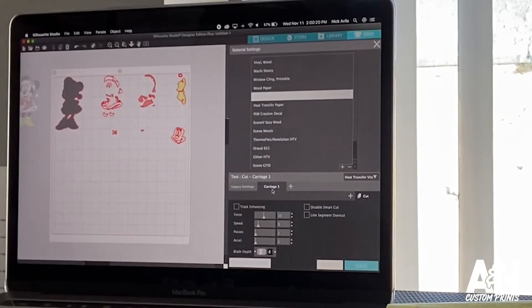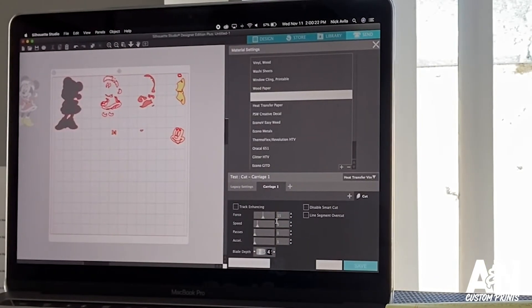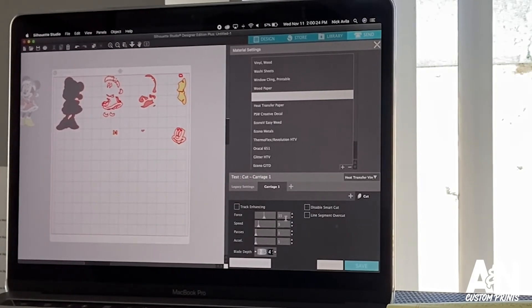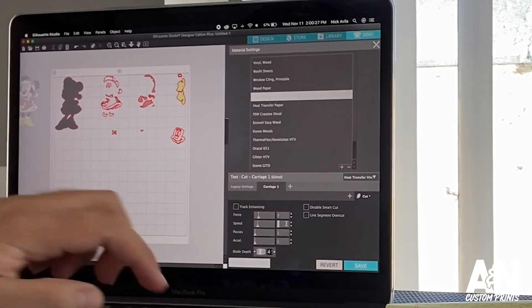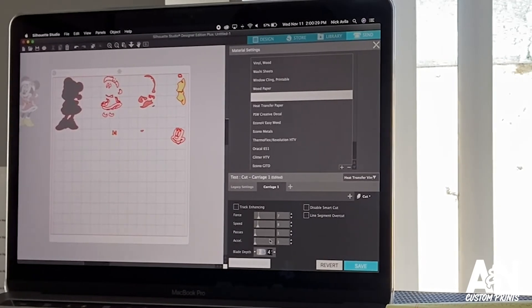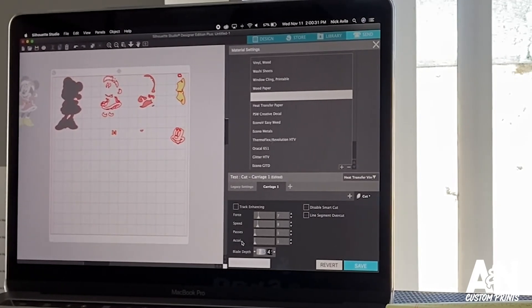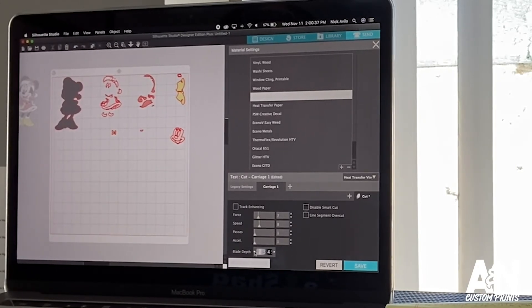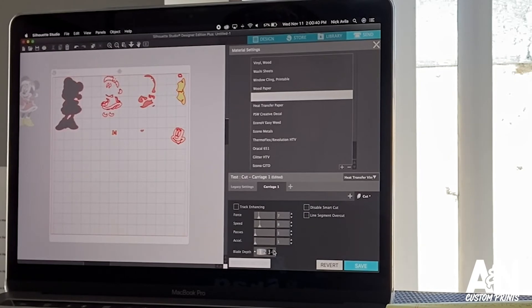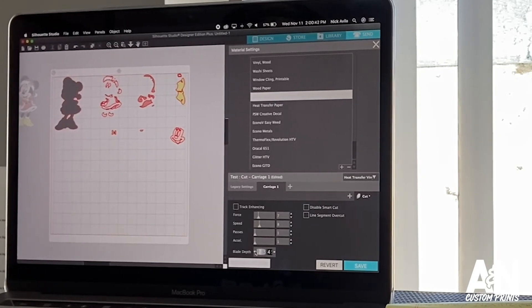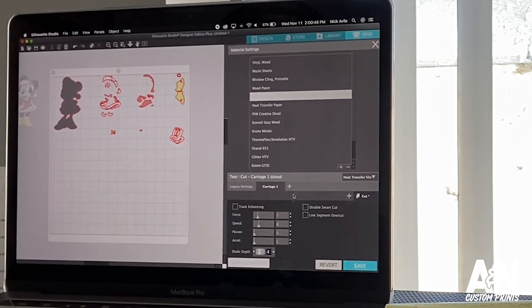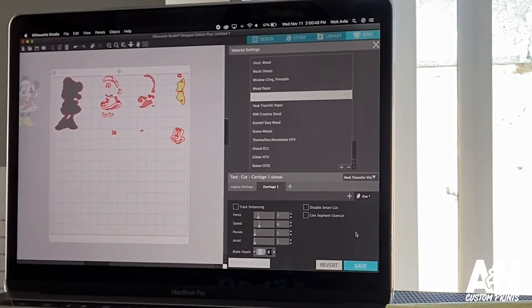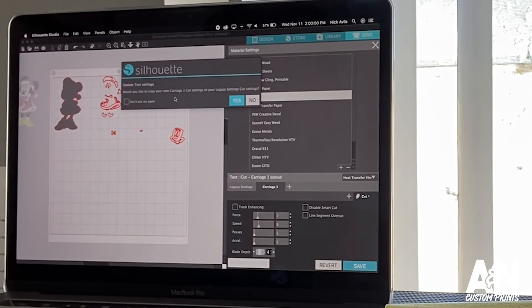So you choose one, and then from here is where you edit your settings. The force, put it at seven. Speed, eight. Passes, and I assume that means acceleration. I leave that alone, I don't move that. And then the blade depth, you move it here. You go two, one, one, two, three, four, five, whatever you want. I had it at three. So let's go to three, and then you're gonna click save.